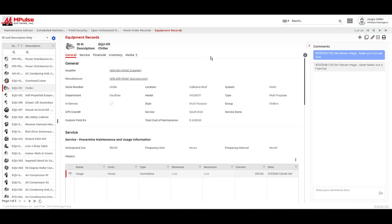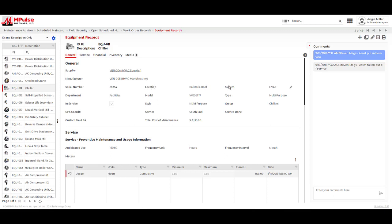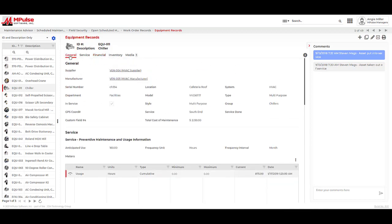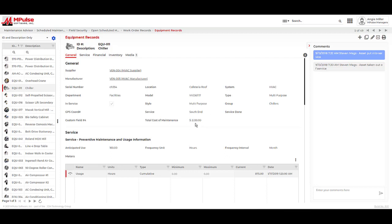While each asset allows us to capture details specific to the type, they all share certain fields. These are what we call global fields, and they are location, system, department, and cost center. We'll notice each asset type also has this in-service field to mark an asset in or out of service. Another thing that is common across all of the assets is the cost of maintenance field. This is auto-calculated and is keeping a running total of the total cost of maintenance from work order history for this asset record.